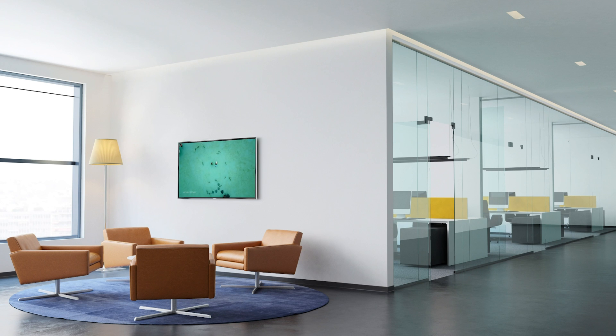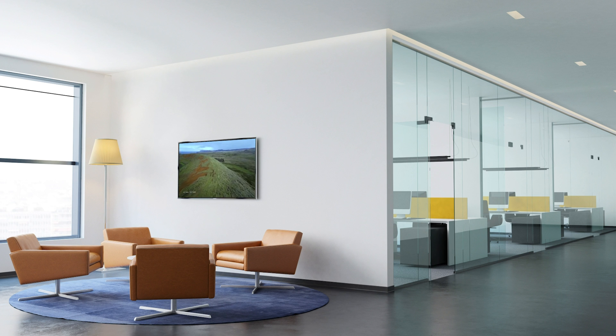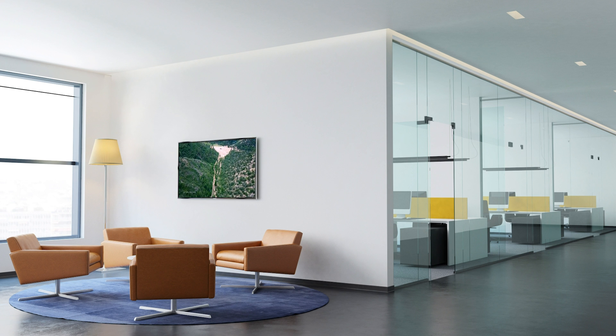Hi everyone, this is Troy with Mersive and today we're going to look at how to configure the digital signage feature in Solstice.